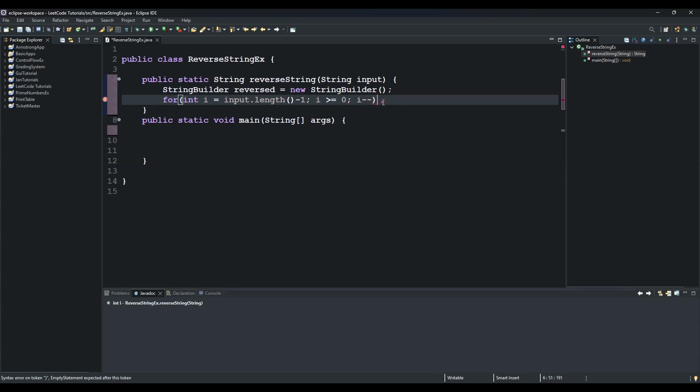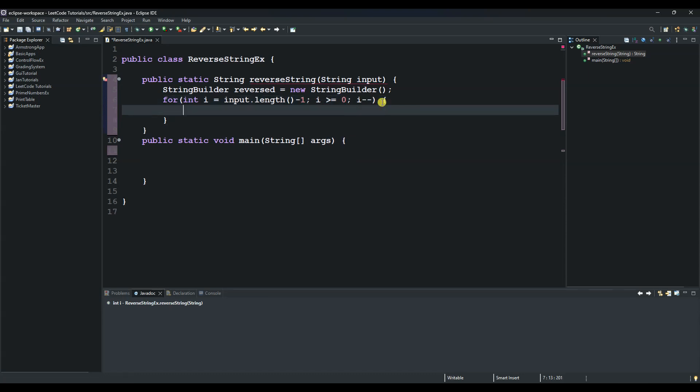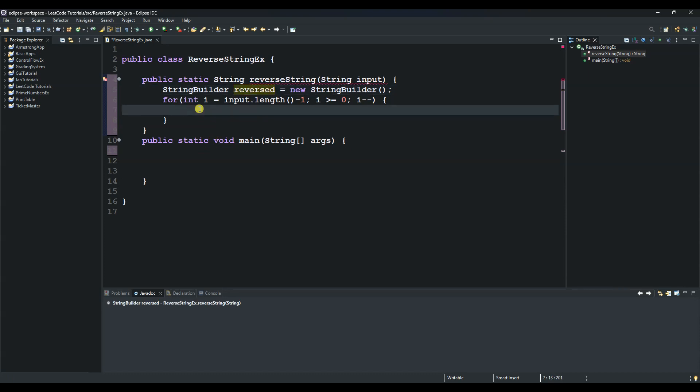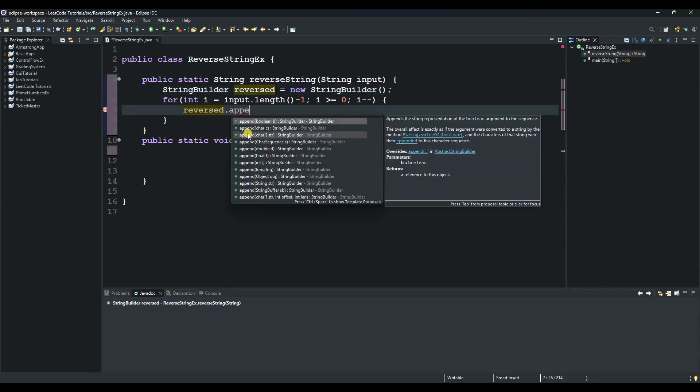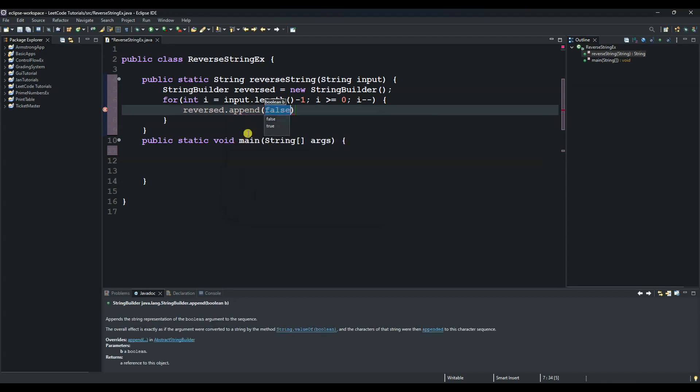And then we say reversed, we use this dot, we use this append, and then input.